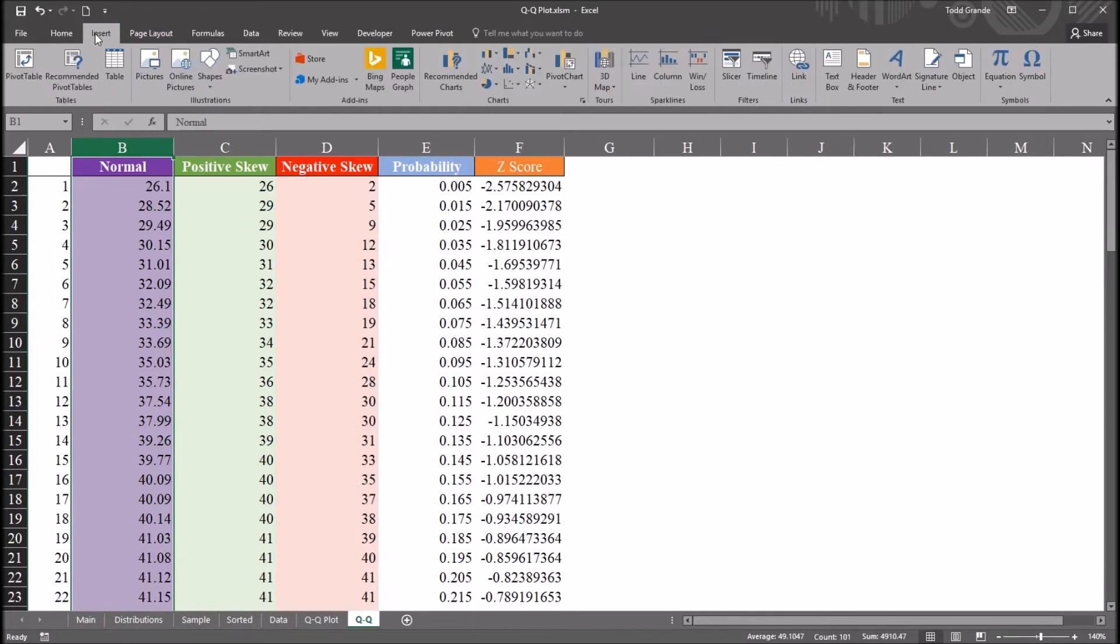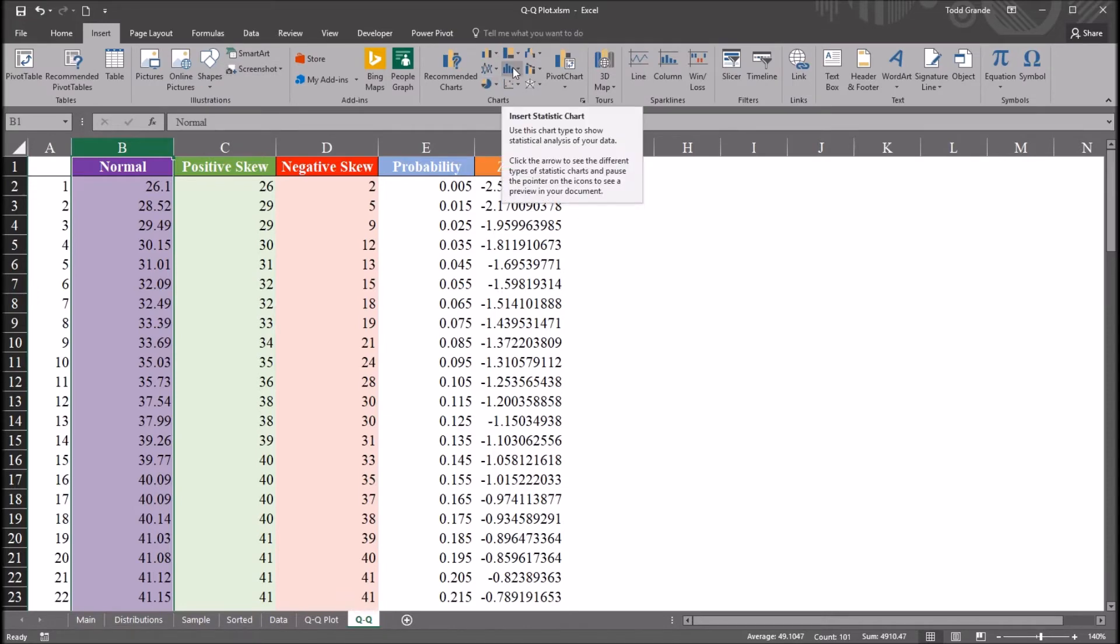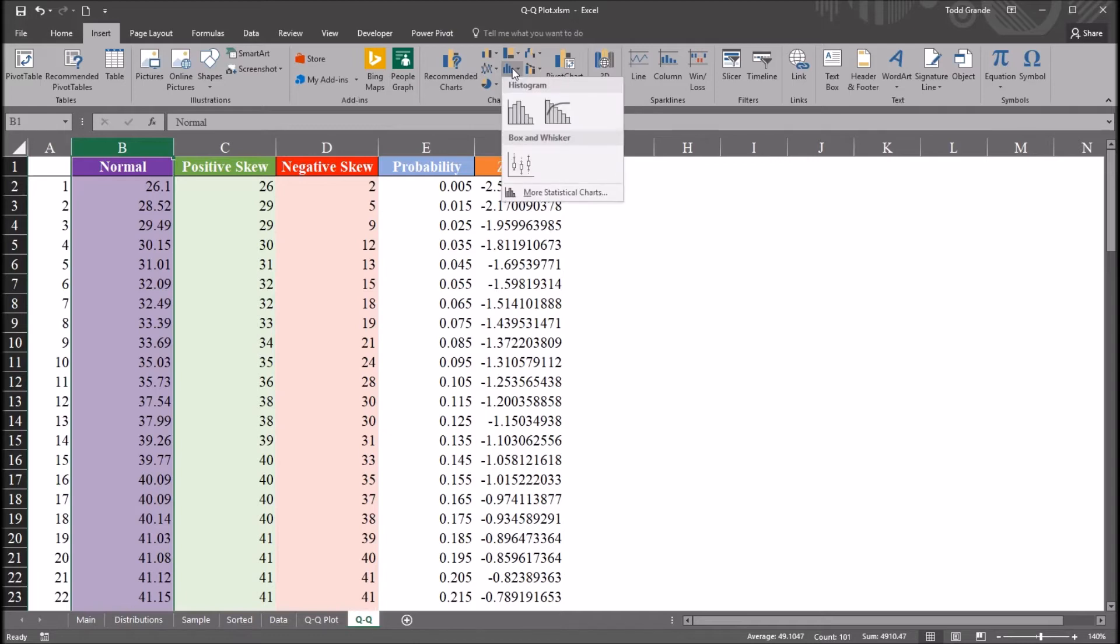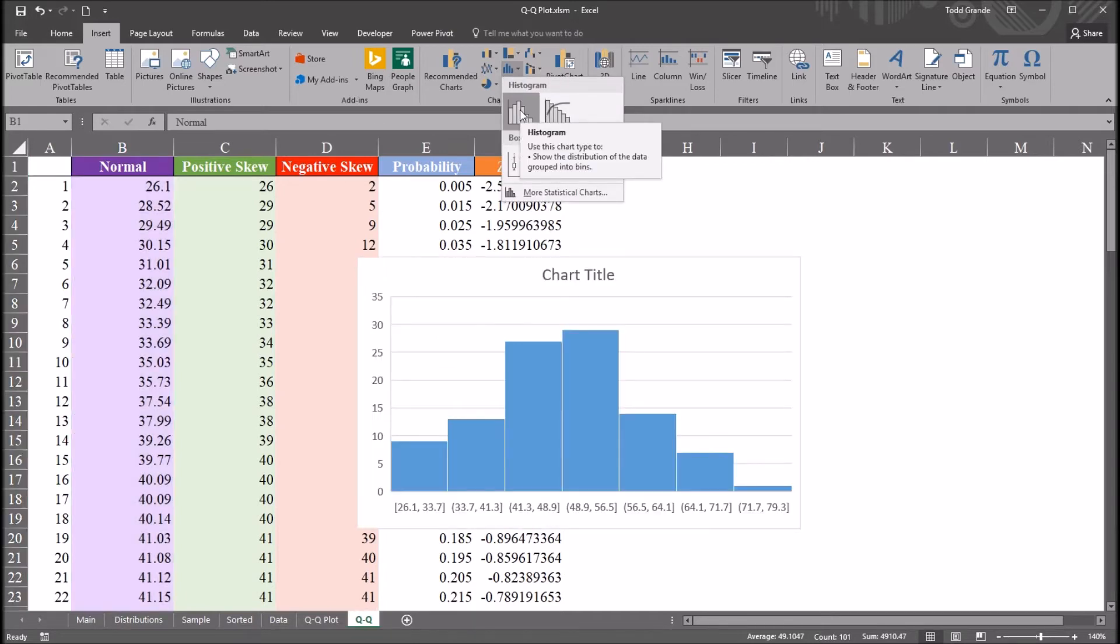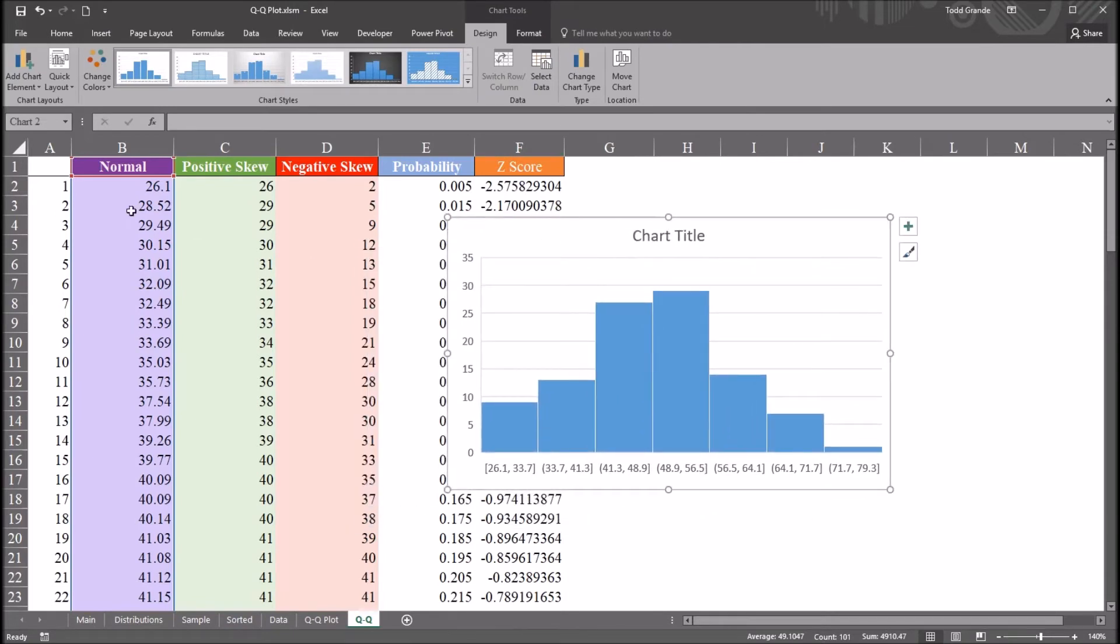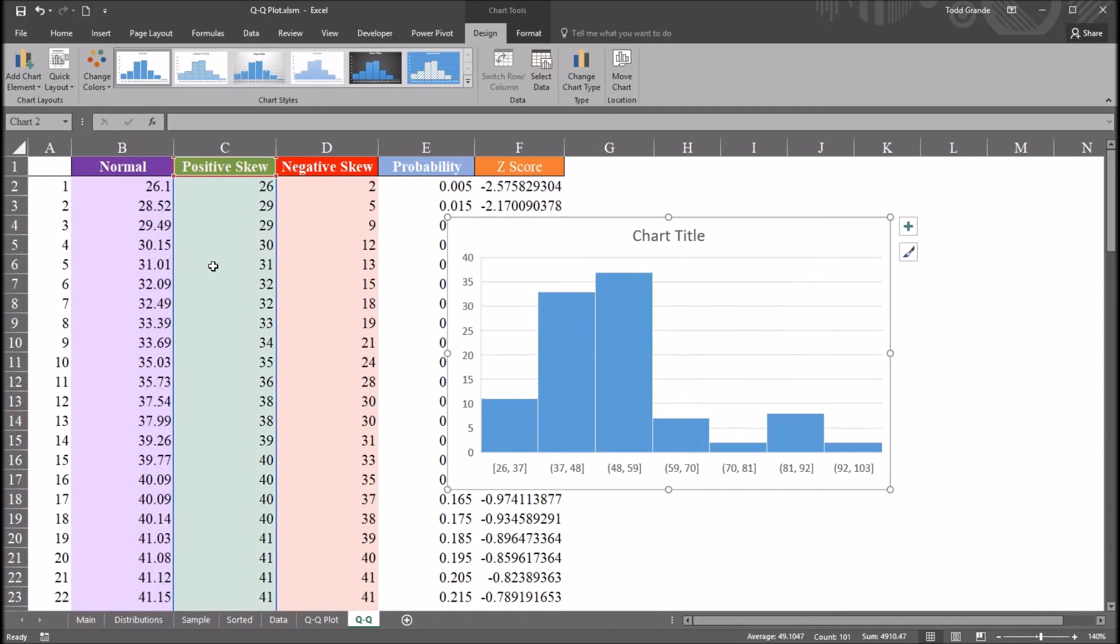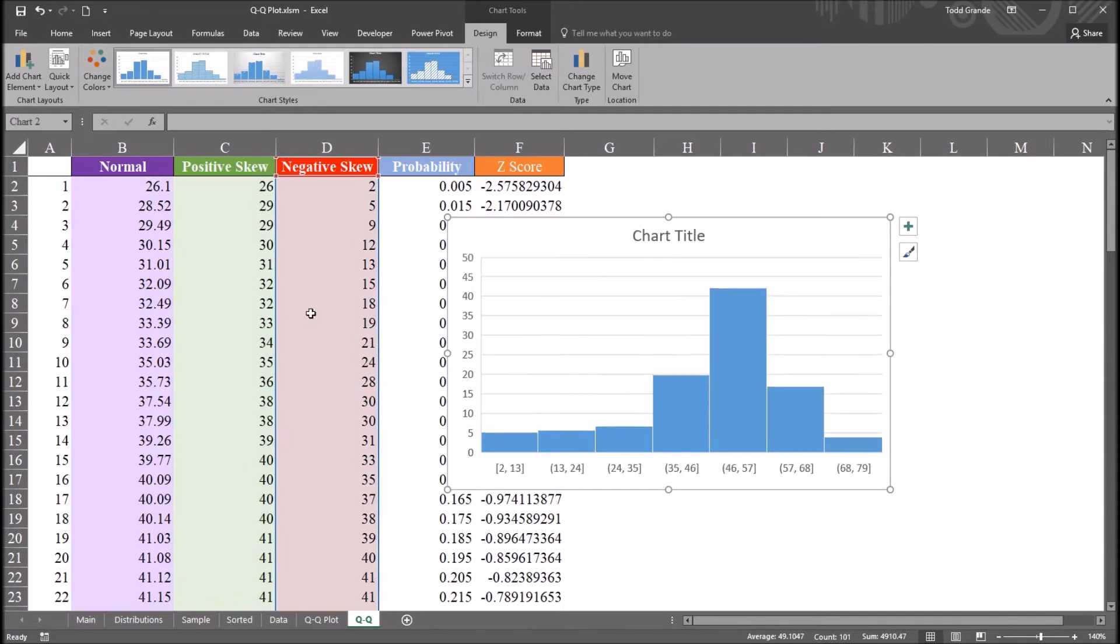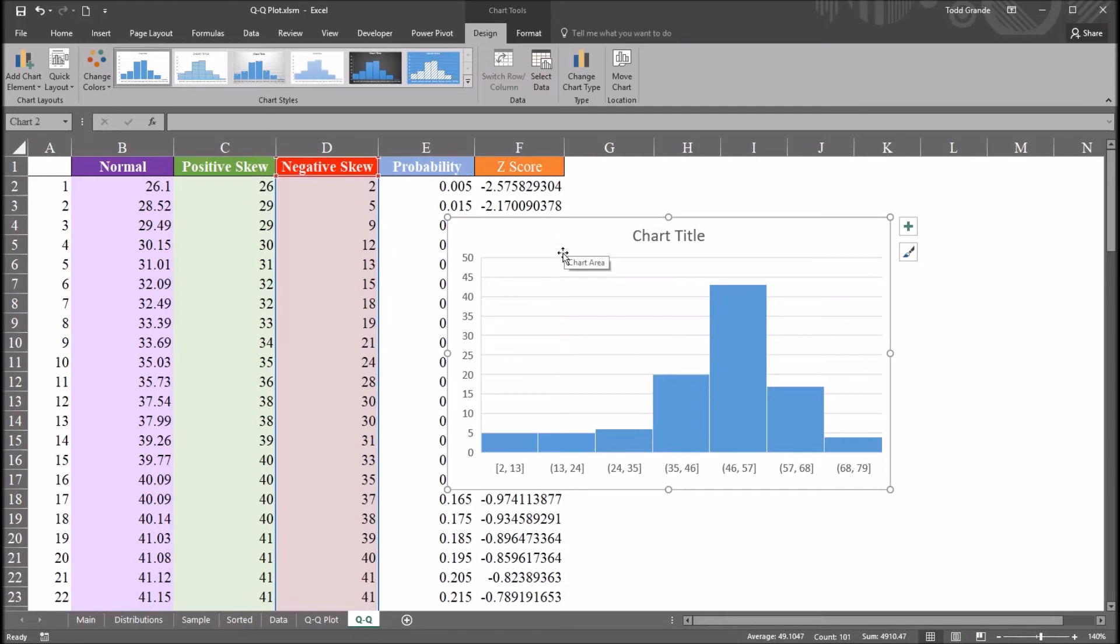I'm going to do that by going to insert, and over on charts, I'm going to insert statistic chart, and select histogram. So this is the histogram for this normal distribution, and it does appear to be normal from the histogram looking at it. I'm going to move this over to positive skew. You can see the positive skew for this variable, and then select negative skew. This variable does appear to have a negative skew. So that's what we have for histograms for these three variables.